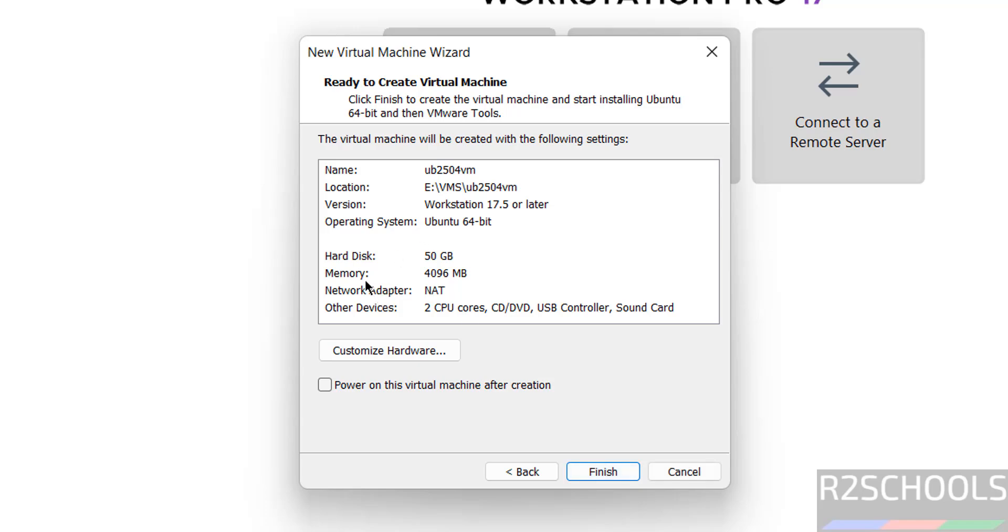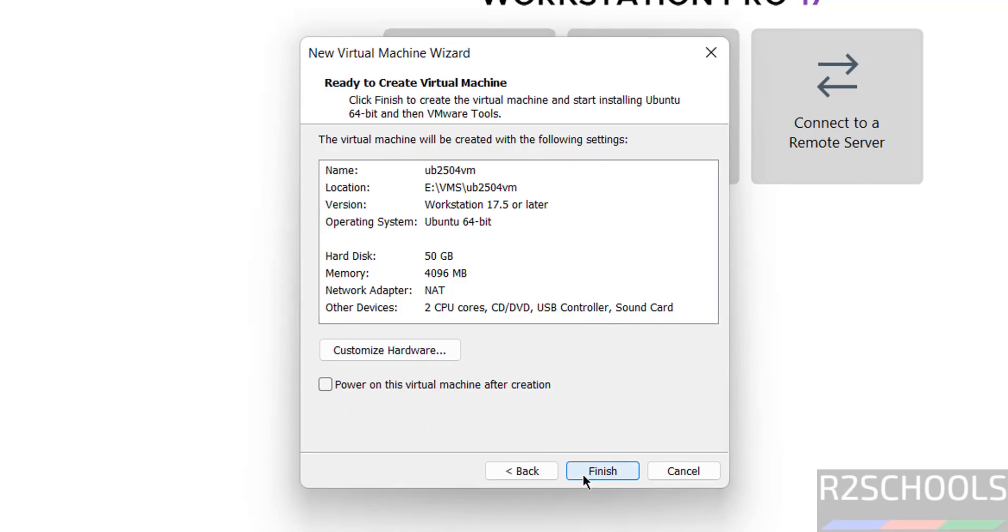See, by default memory is selected as 4 gigabytes and number of CPUs equals 2. If you want to customize the hardware, you have to click on here. Don't select this power on this virtual machine after creation. Keep it as unselect and click on finish.